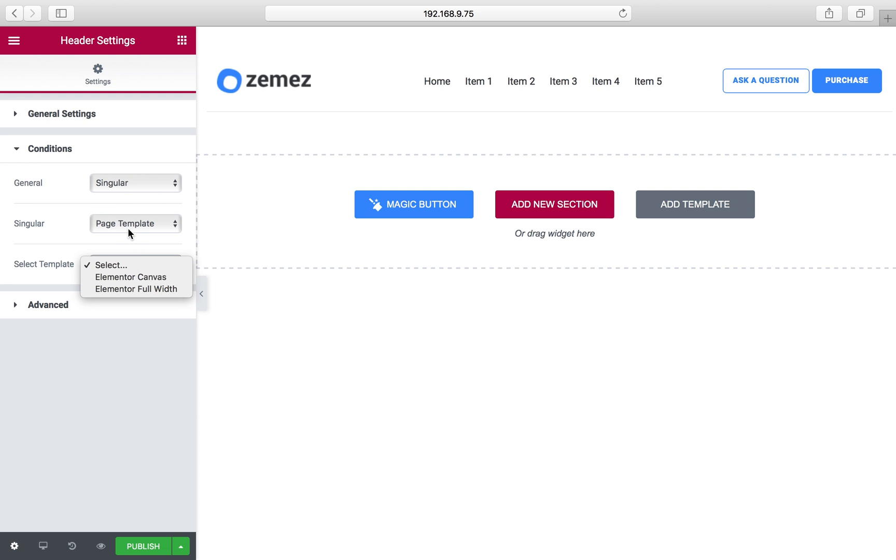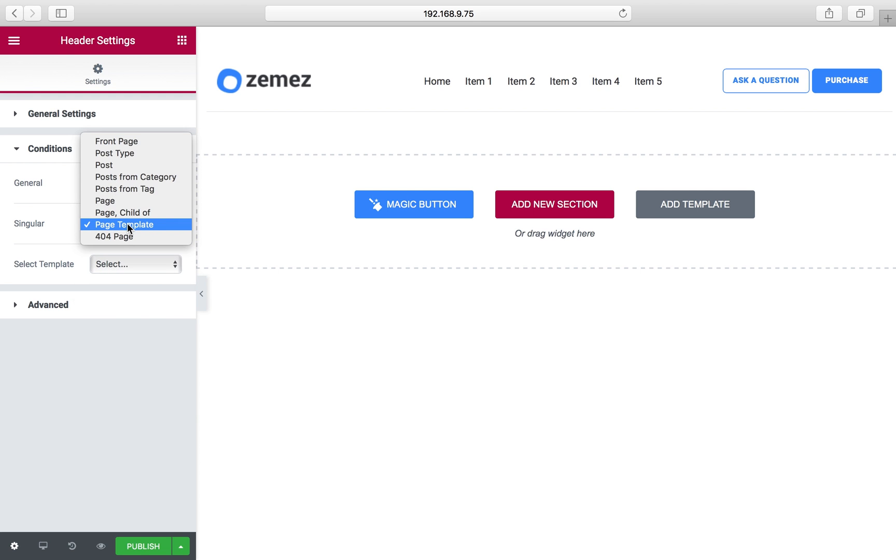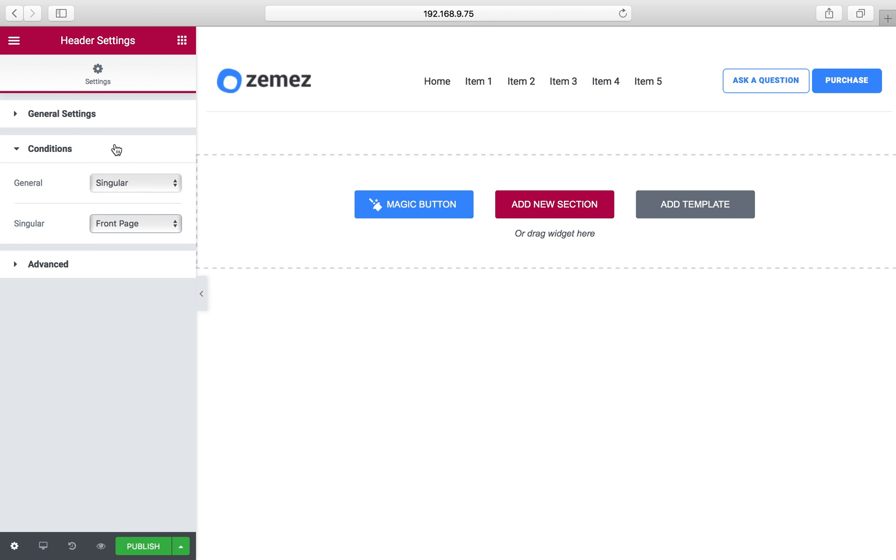I think I'll assign my header to the front page, and then I click publish button in order to save all my changes.